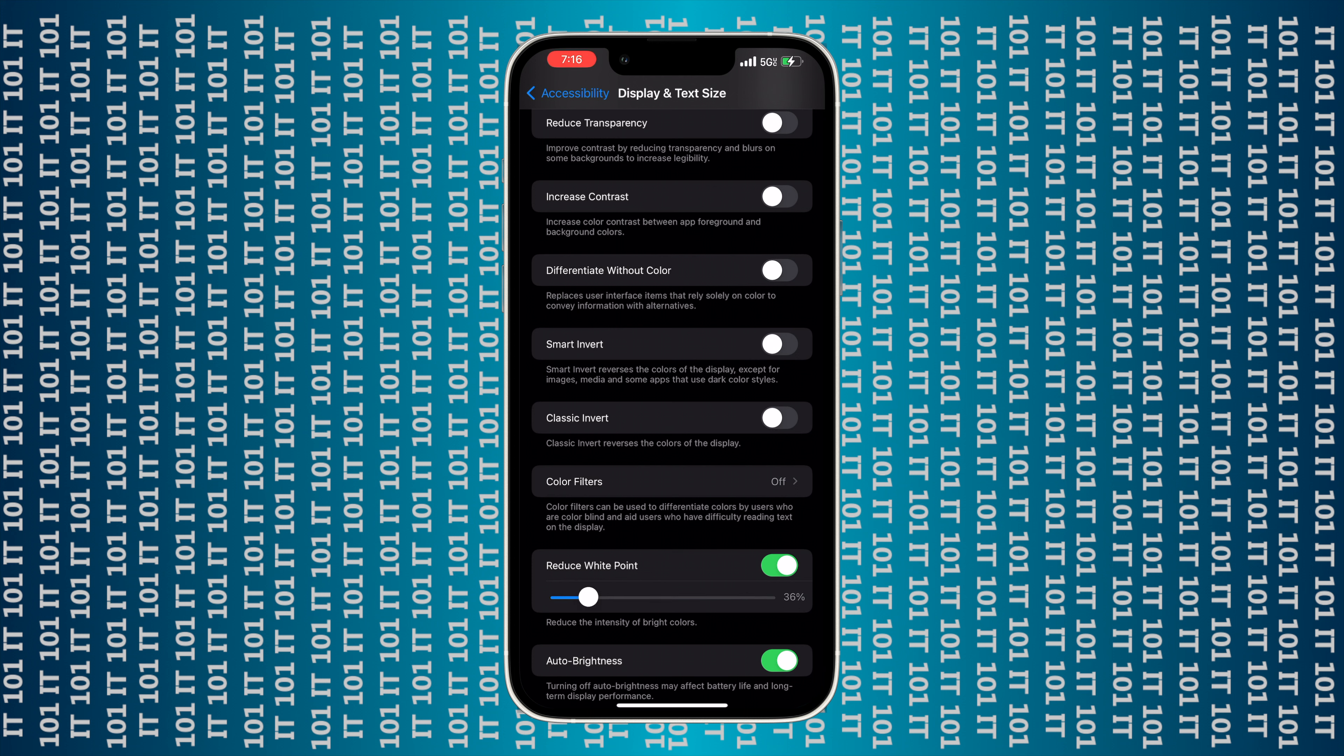Here there's an option for Reduce White Point at the very bottom. If I turn that on, you can see that it's already getting darker as I move the slider to the right, and as I move it to the left it gets brighter.